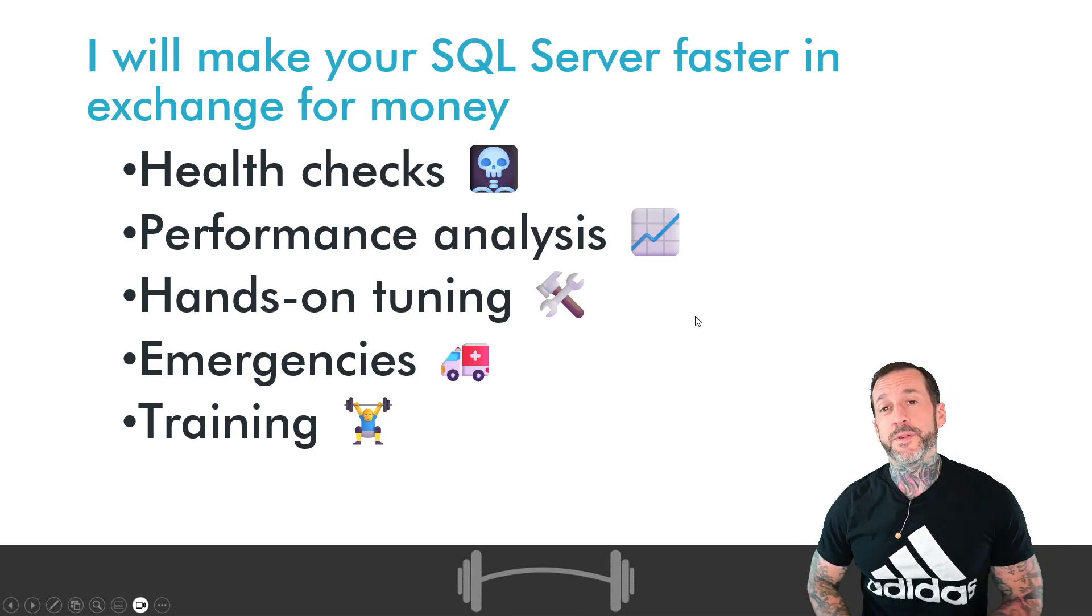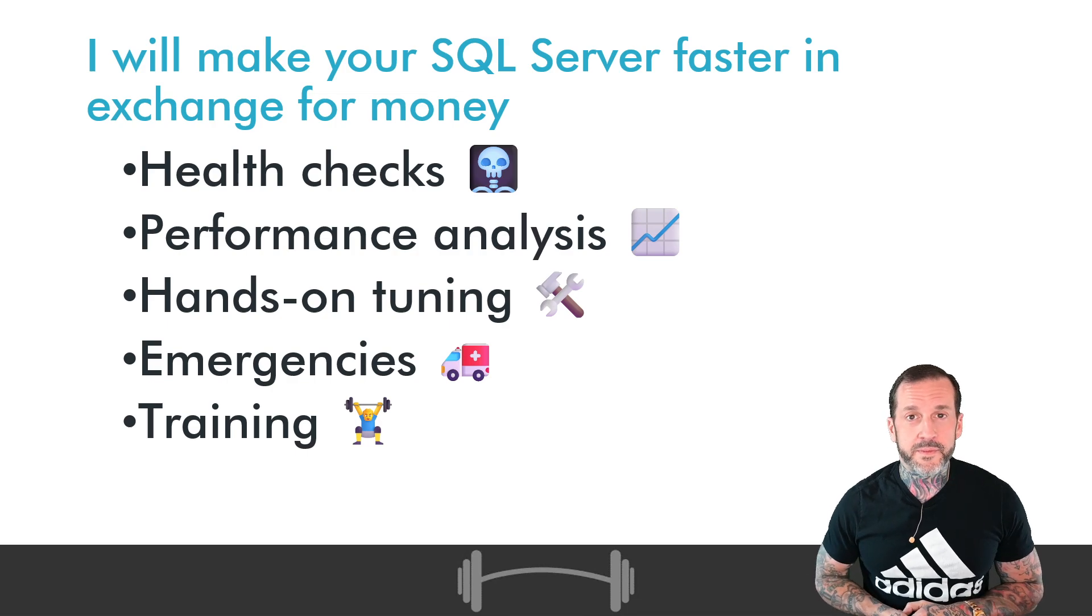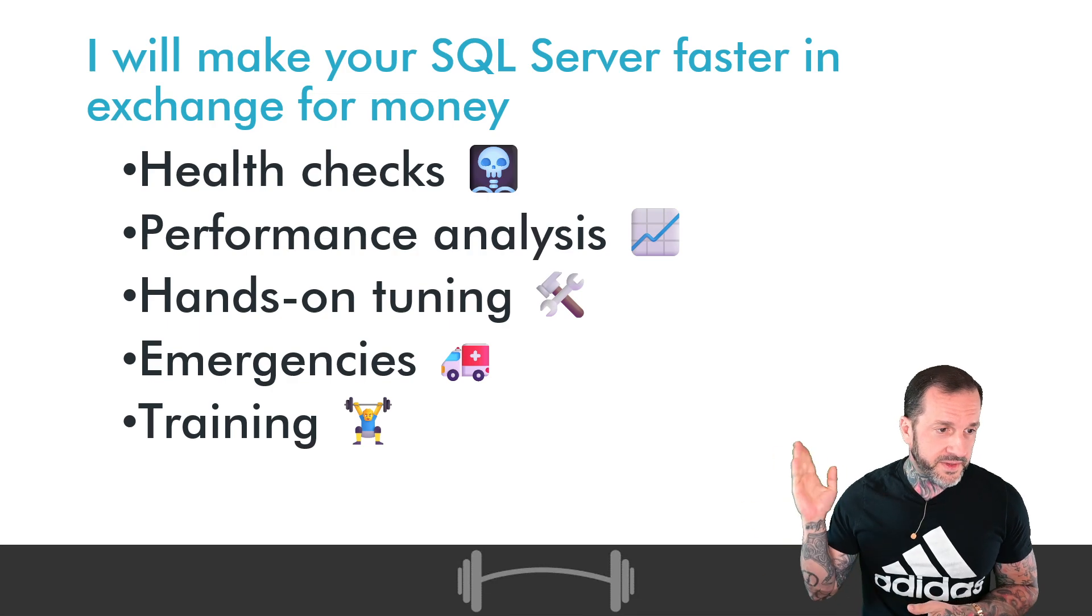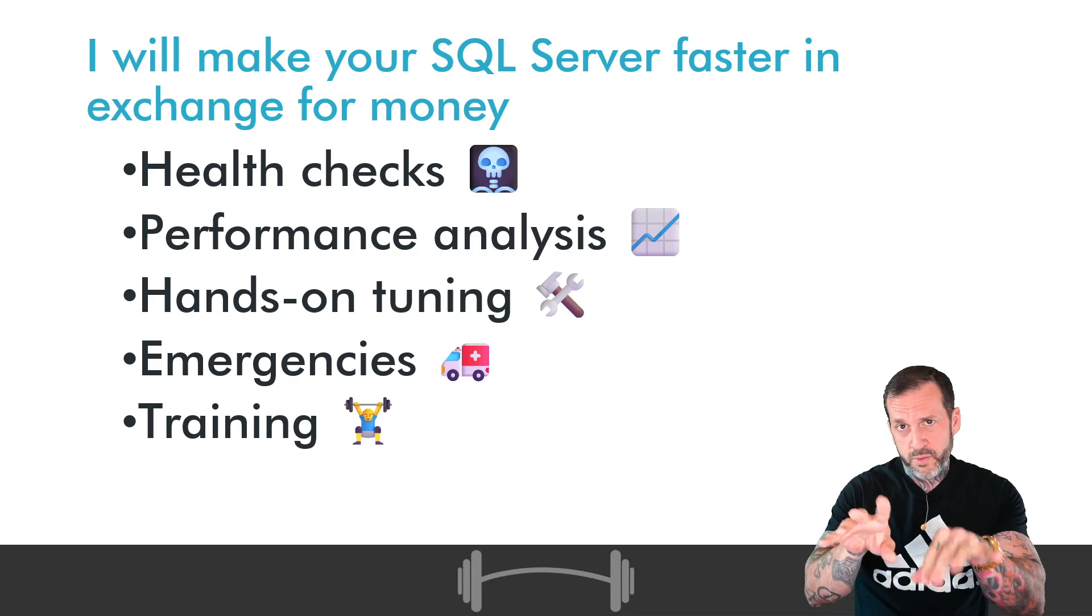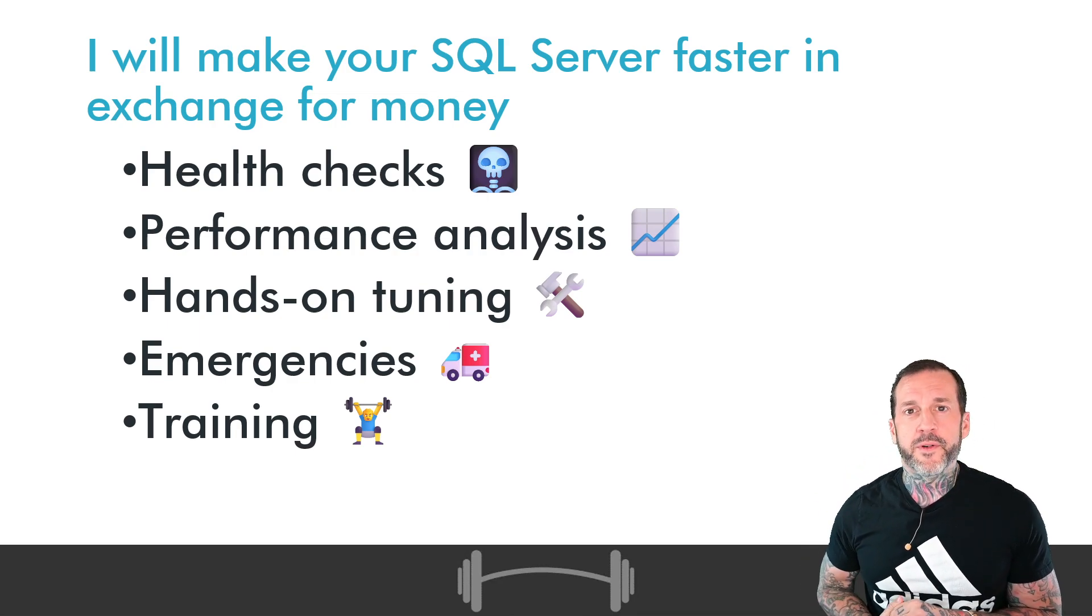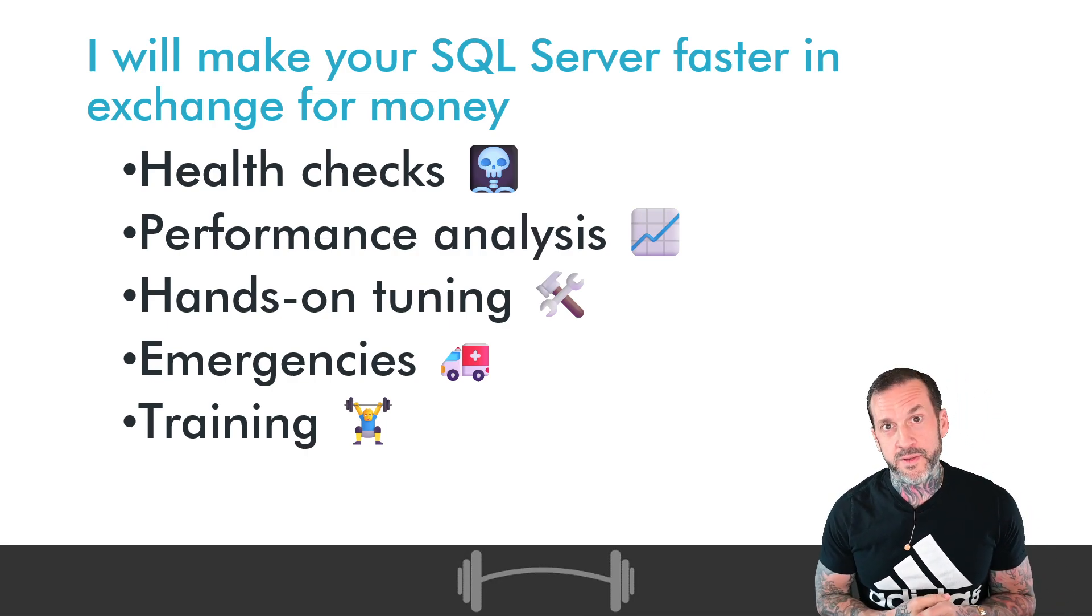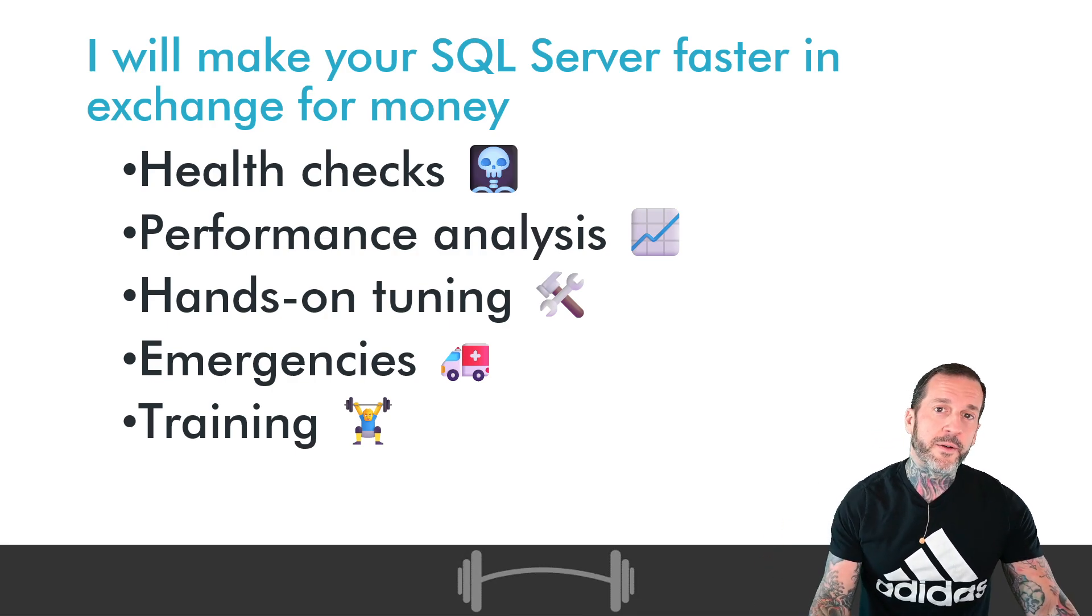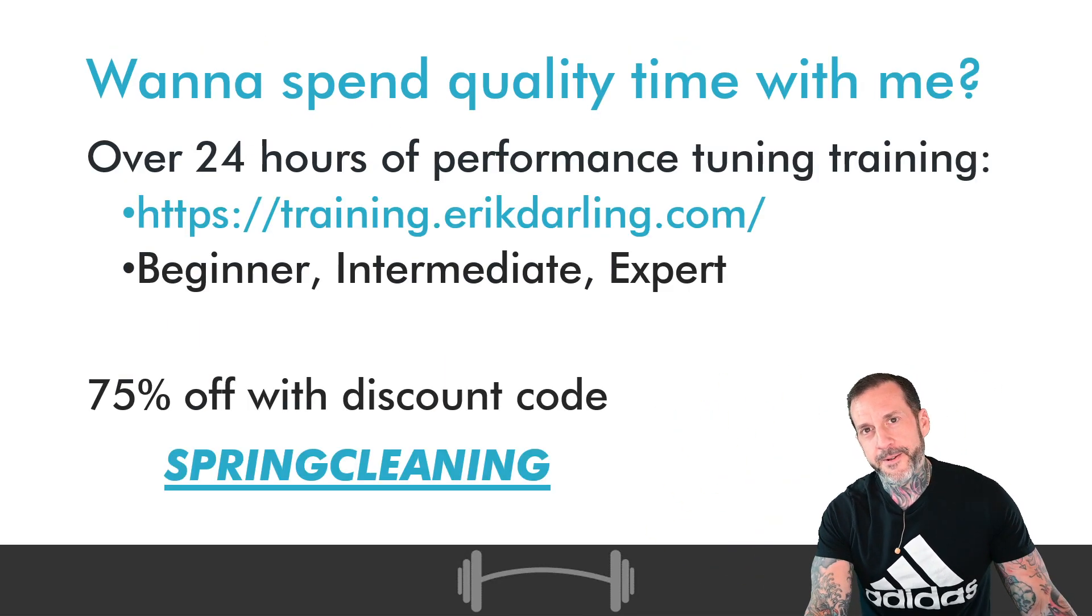Now if you need help with SQL Server from a consulting point of view, gosh darn it, I am still the reigning champion of SQL Server Consultants. If you need health checks, performance analysis, hands on tuning, query optimization, if you're having a performance emergency, or if your developers just need some training because you're having too many performance emergencies, guess what I do at a reasonable rate? That stuff.